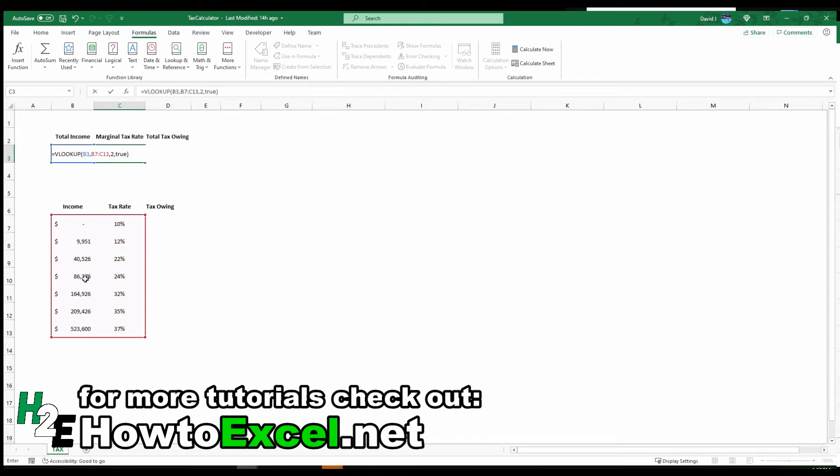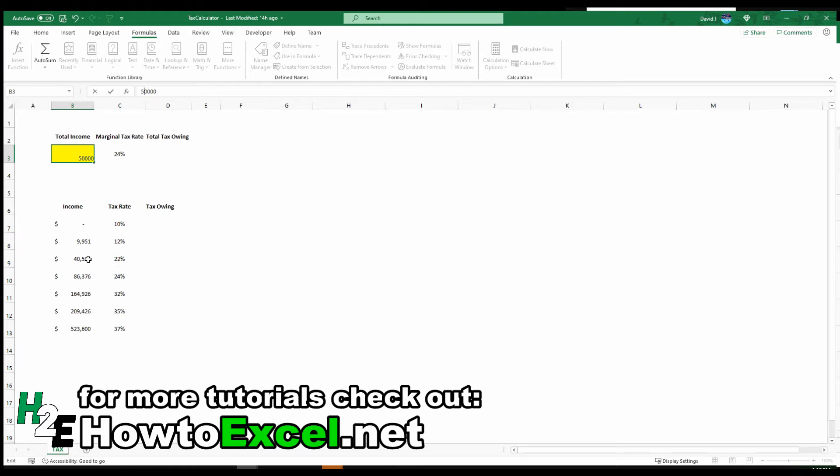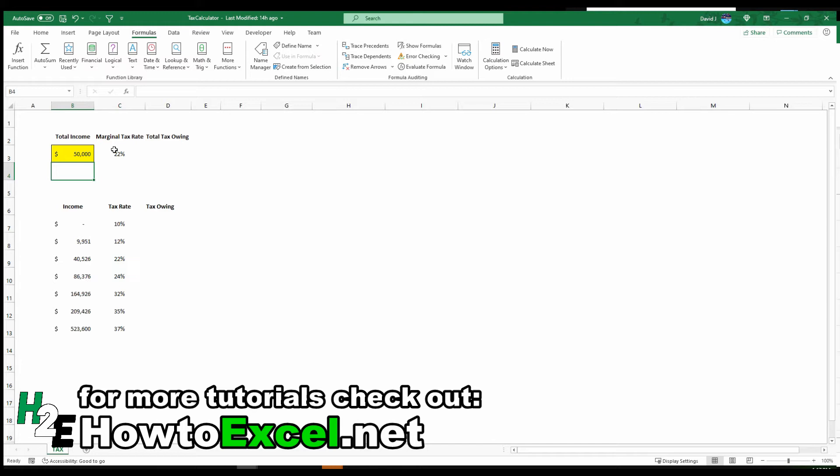So Excel is going to put me in this row, extract the second column which is going to be 24%. So if I were to change this income from $100,000 to say $50,000 then it's going to put me right here because $50,000 is not more than $86,000. So it hasn't reached this level. So that gives me 22%.